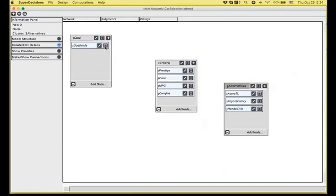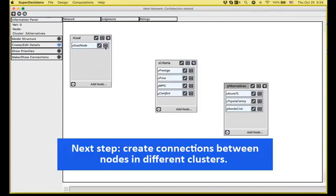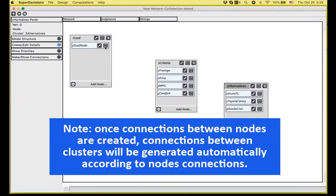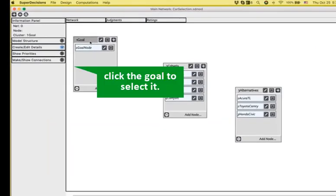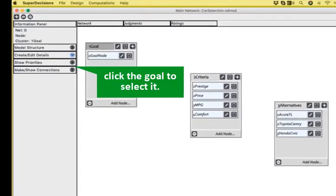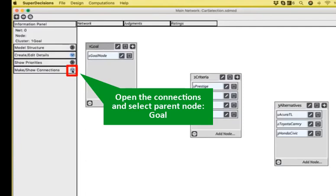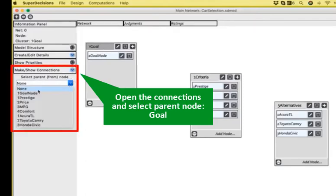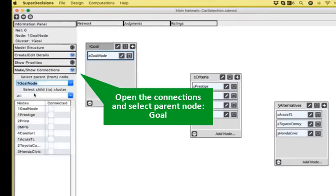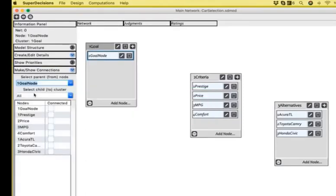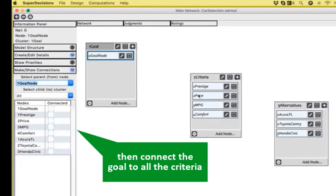The second step will be to create the connections between our nodes from the different clusters. A link from one cluster to another is automatically created if some nodes in a cluster are connected to some nodes in another cluster. Let's click the goal node to select it. Open the make show connections, select as parent node the goal node.